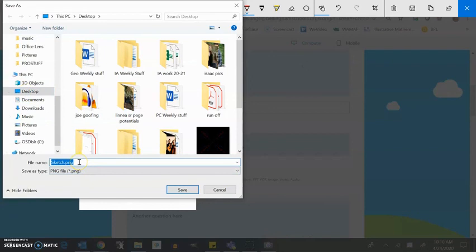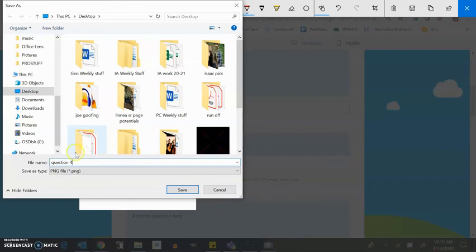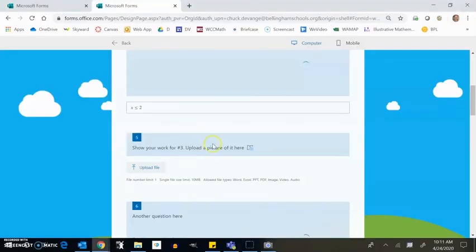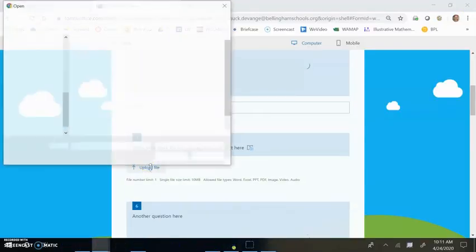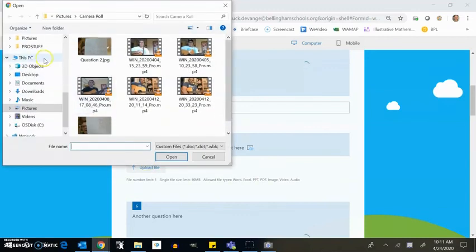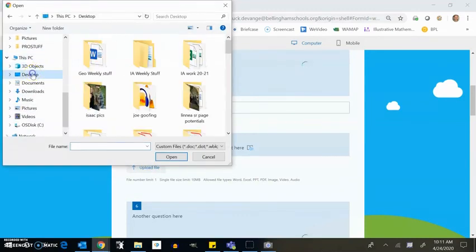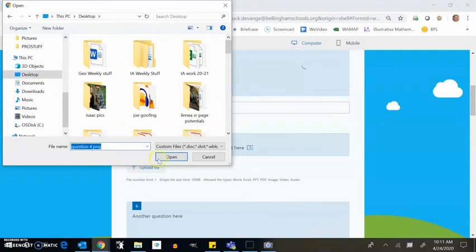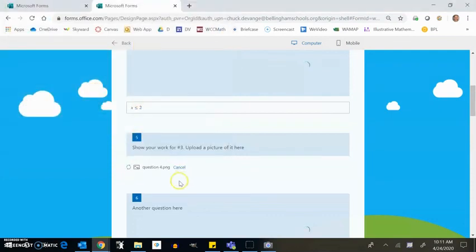You can save it, keep track of where you save it to. I'll call this question two or question four. Okay. I saved that to my desktop. I'm going to get out of here now. So now when I go to upload that work, upload file, I know I saved that on my desktop and I knew that it, I called it question four, open and it's saving up.